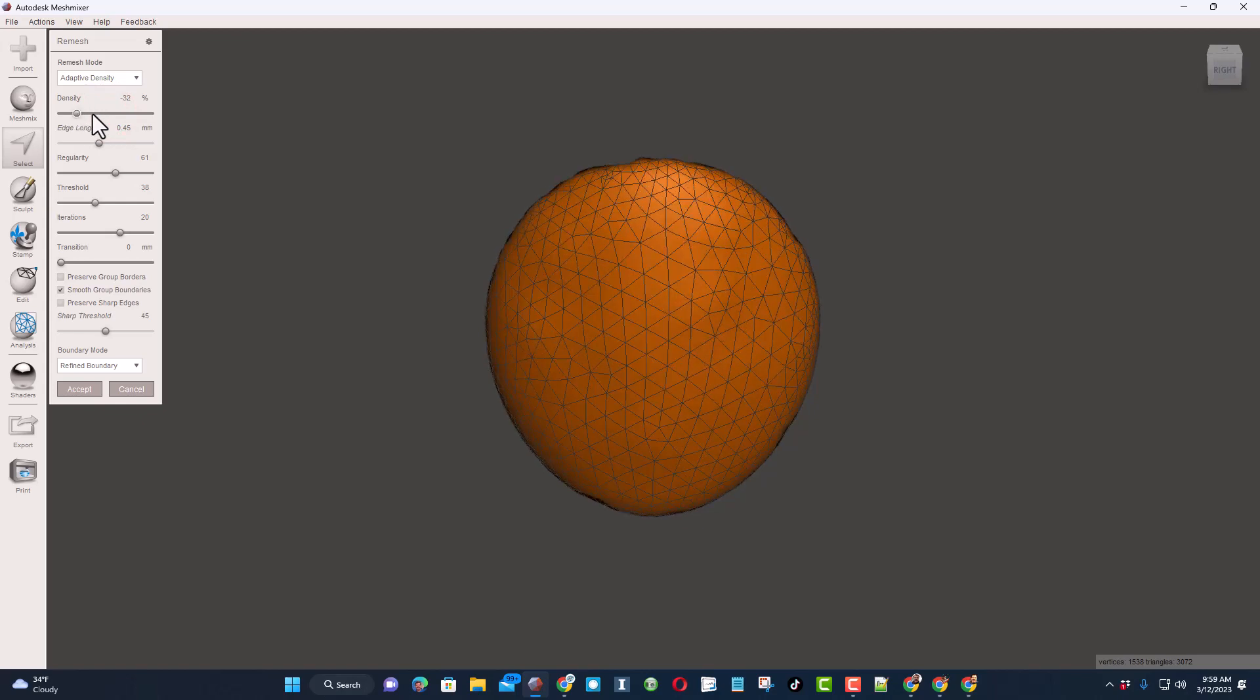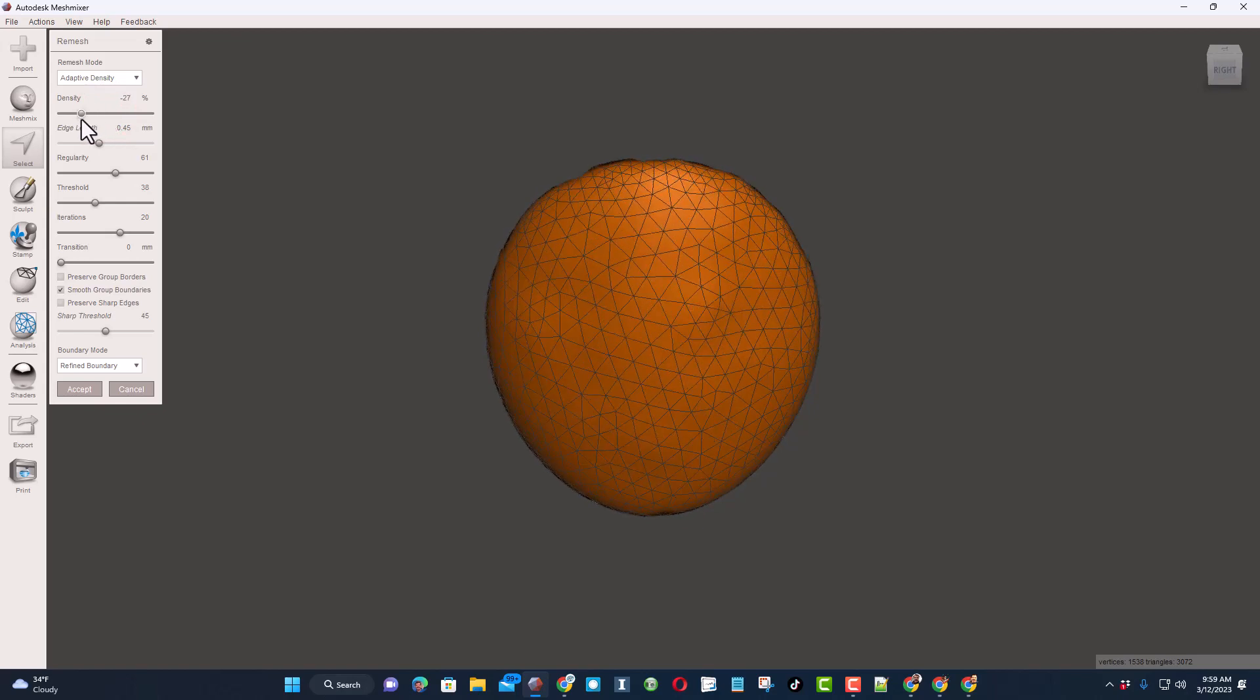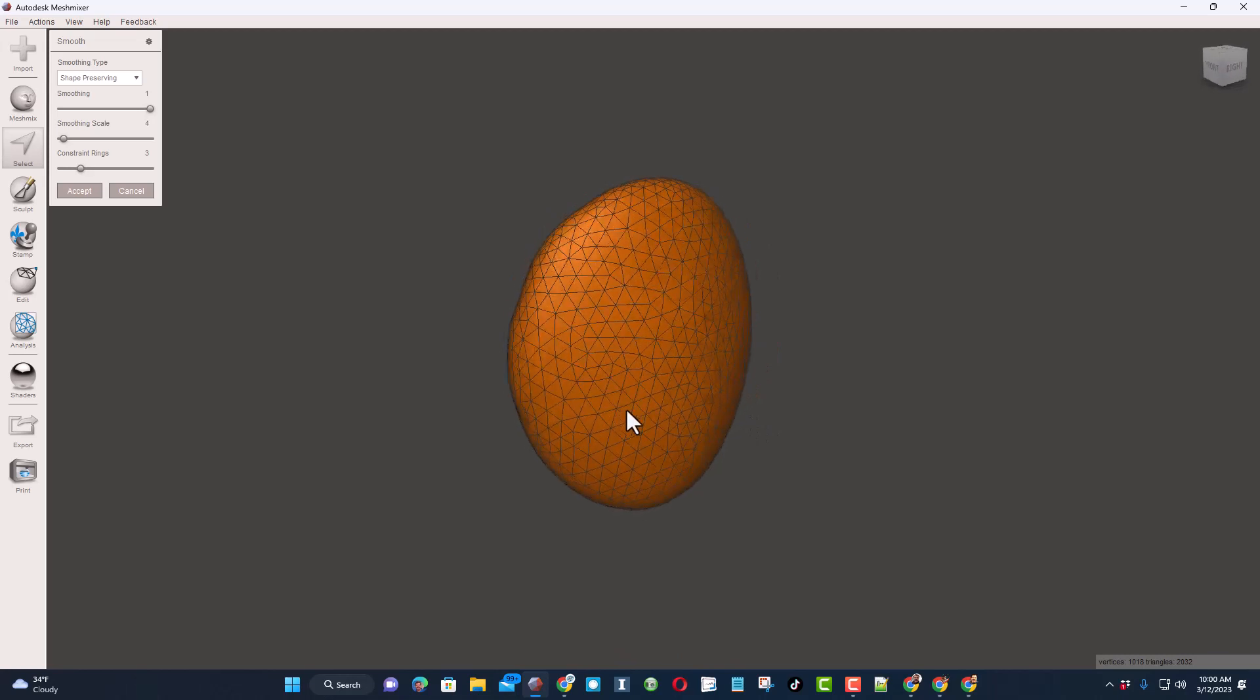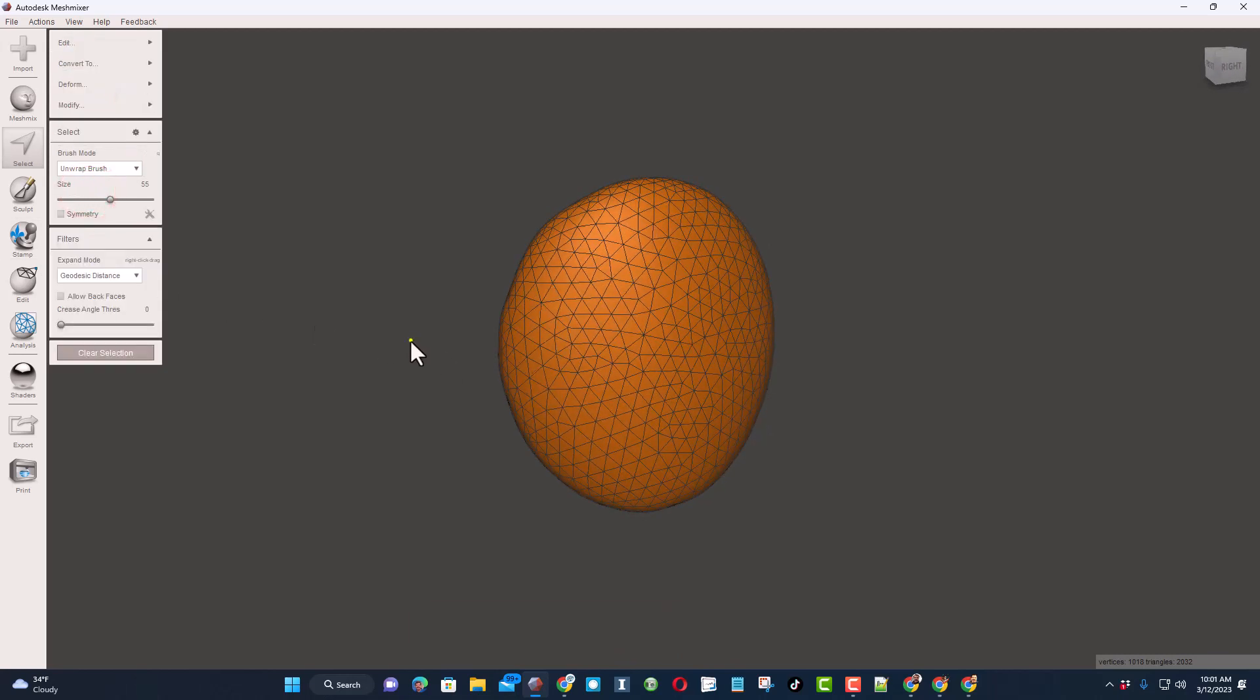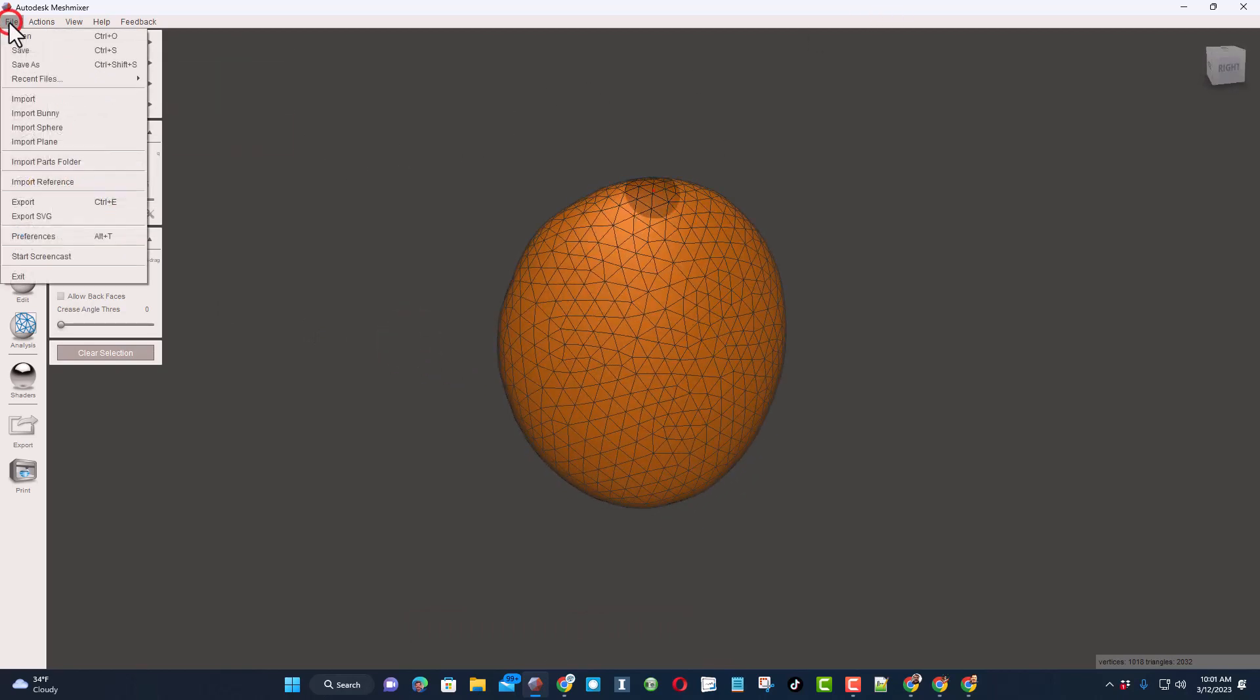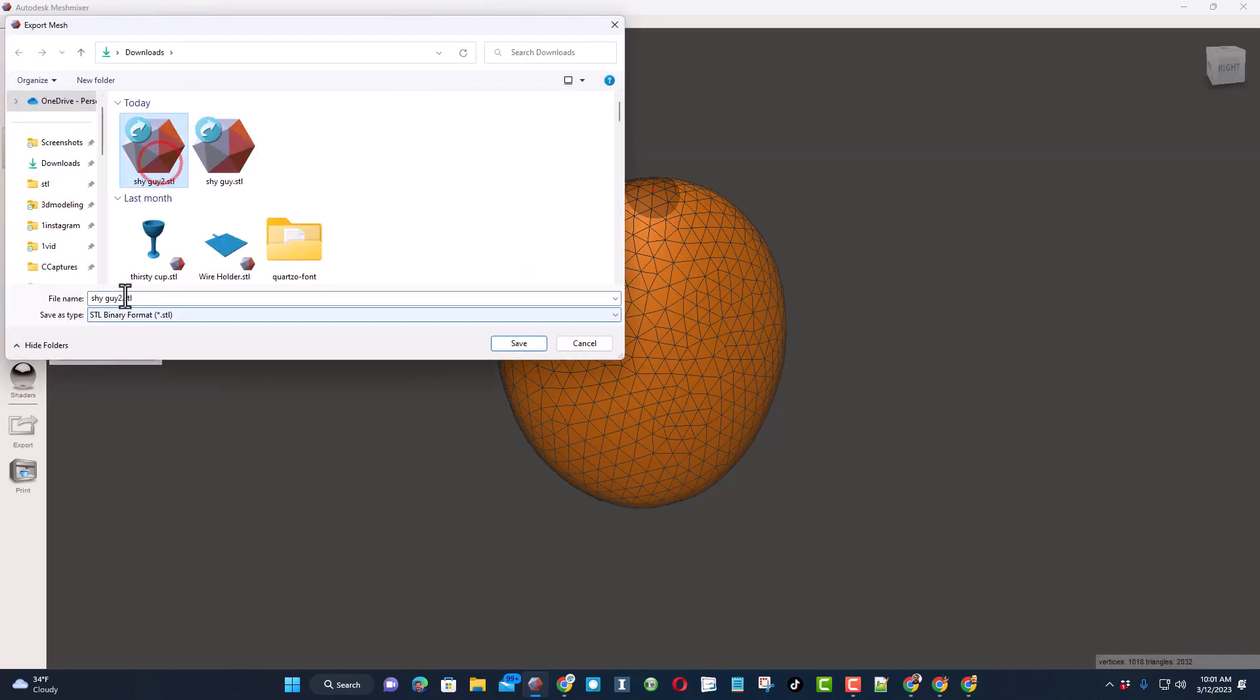As you can see we have got that mask. I'm going to just keep shape preserving, tell it accept, and bingo. We can now take this design, choose File, choose Export, and bring it back into Tinkercad. I'm going to call this Shy Guy 3.